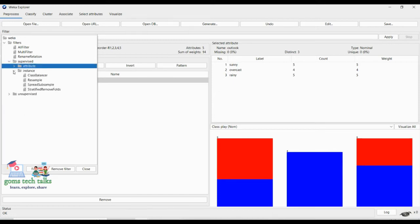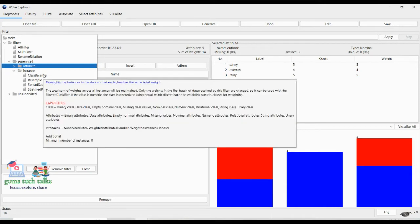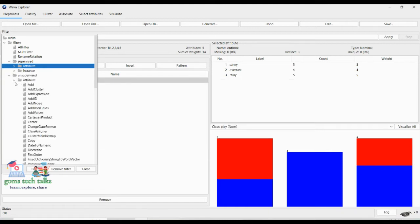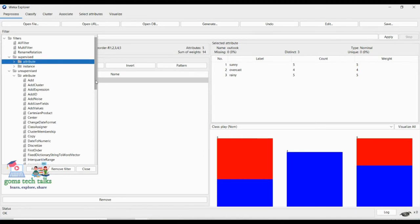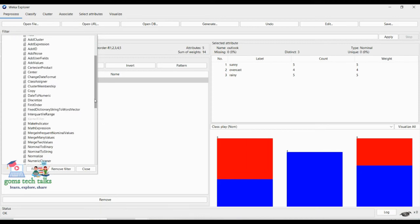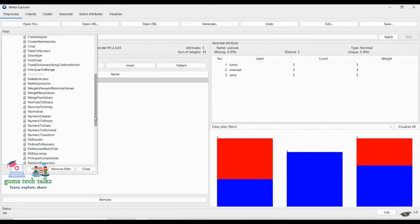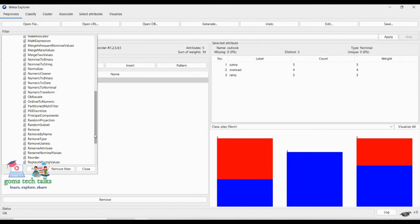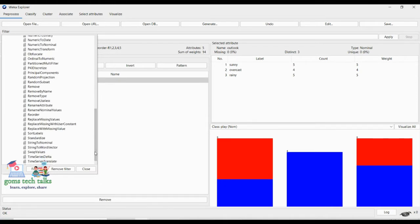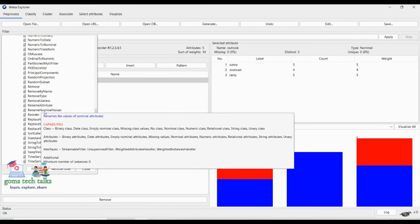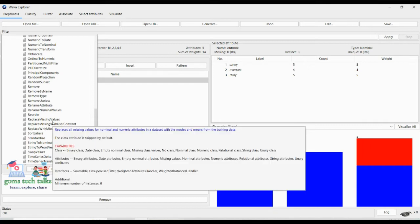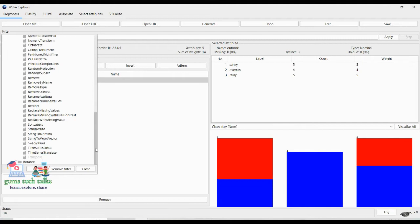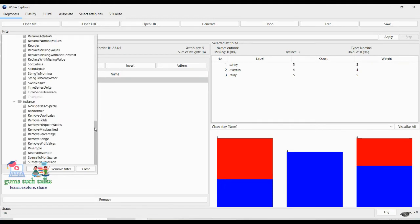Now let us go to Instances — you can see Class Balancer. We'll leave Instances and go check Unsupervised. Under unsupervised you can add a cluster, add ID, add user field, add values, Cartesian product, discretize, math expression, nominal to binary, nominal to string, normalize, principal component analysis, random projection, random subset, remove, reorder, replace missing, resample, and more.